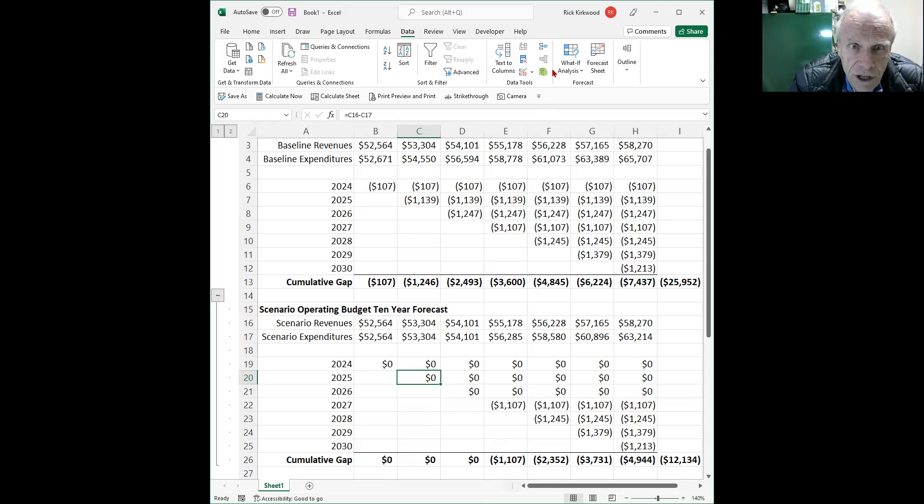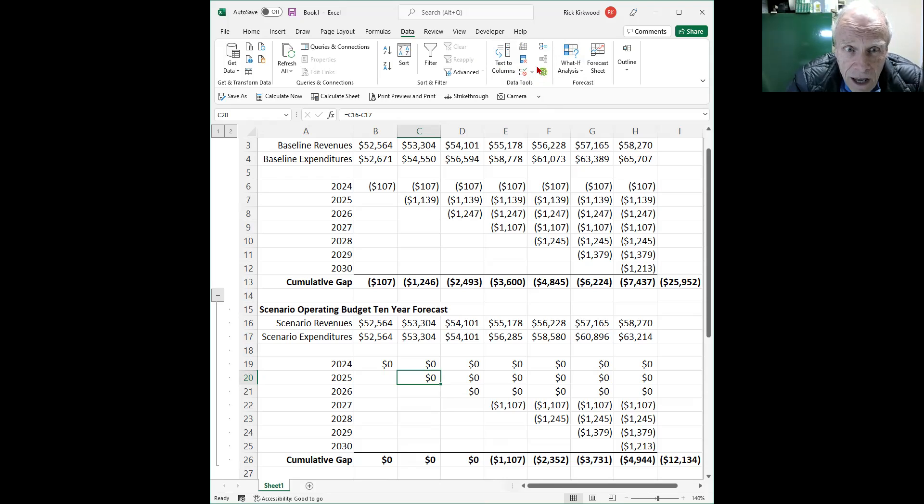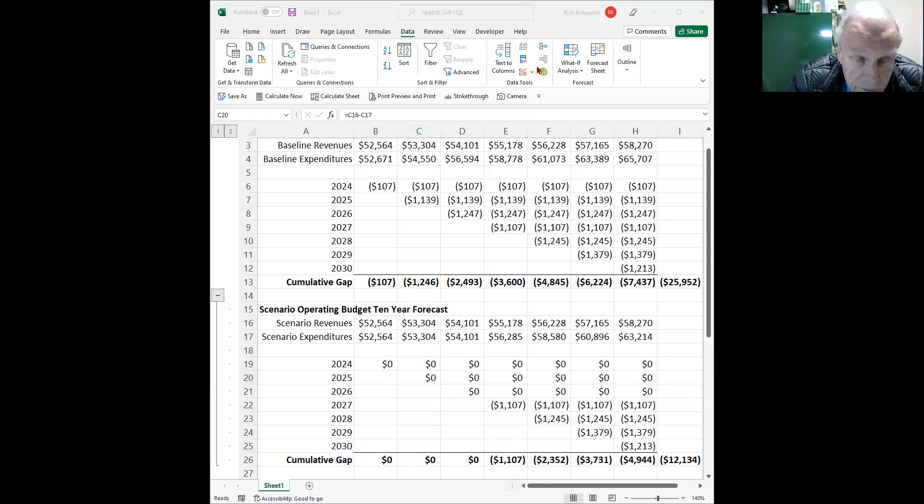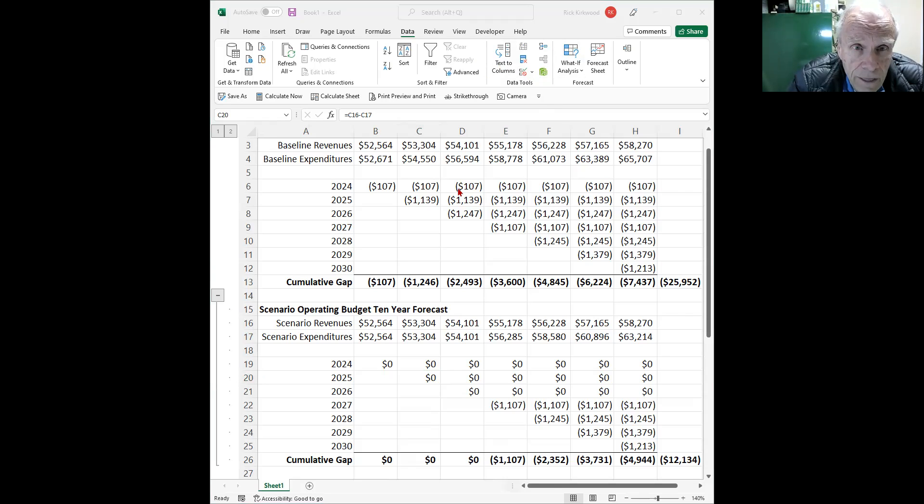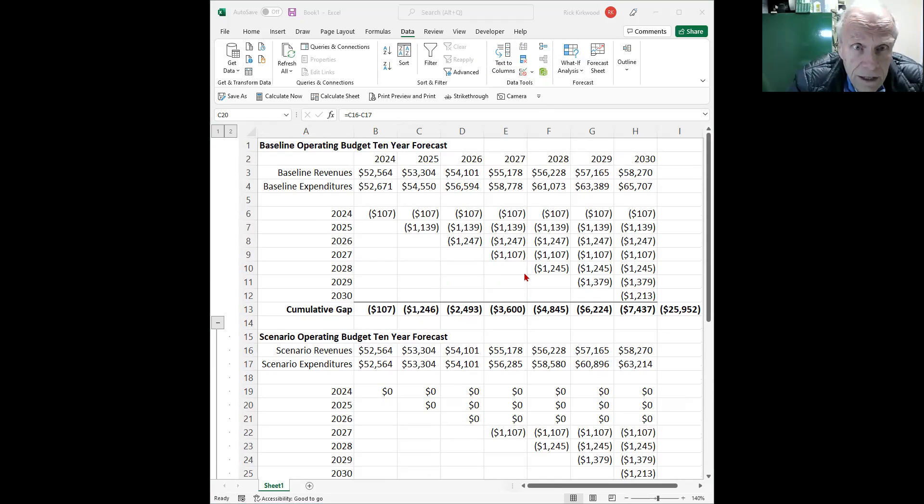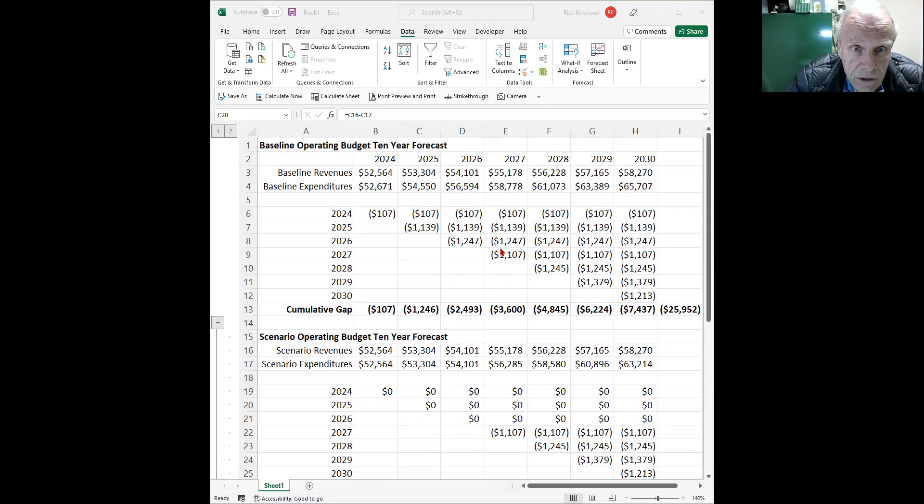Rick, this is John, and it does not help me that much because suppose in 2024, suppose that the city, by the end of that year, someone gave the city $107,000. That gap would disappear, correct?